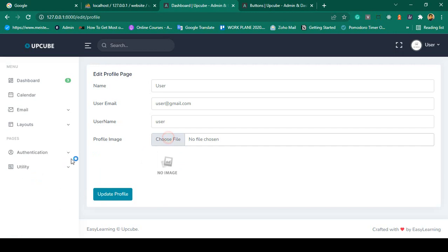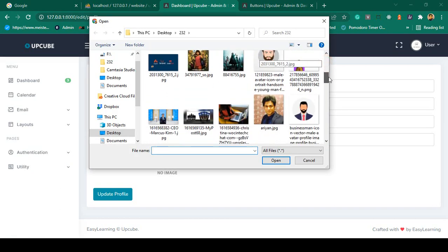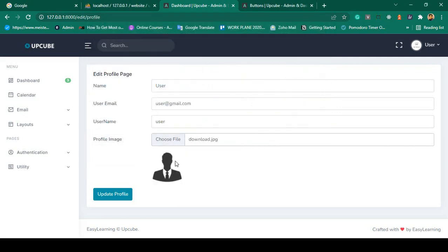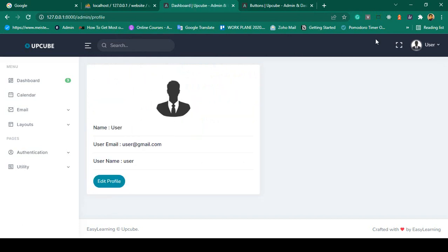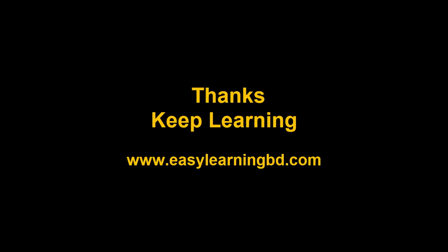Now I want to upload a new image for that user. I select one, it displays in the preview, and after clicking Update Profile it updates successfully — both in the profile view and the header. In our next video I'll show you how to display toaster notifications when you update anything. Thanks for watching, see you in the next video.